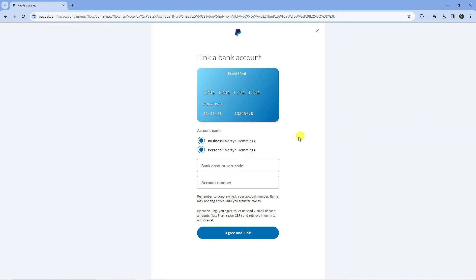So that's going to take you across to a screen like this. Now what you're going to want to do is enter your bank sort code and account number. How this works with PayPal is they send two small deposit amounts, normally less than one Great British pound, and then they will take them back in one withdrawal.